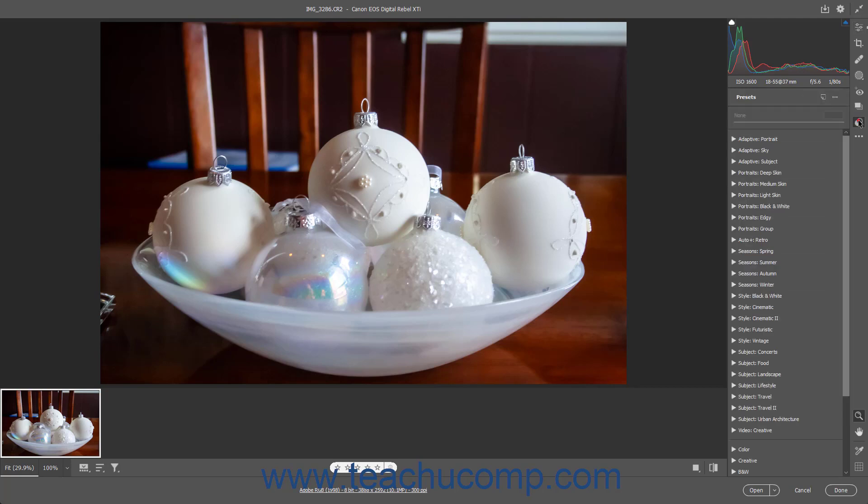Presets in the Camera Raw dialog box in Photoshop are a saved set of Camera Raw edits and adjustments you can apply to images. You can edit a Camera Raw image and then save some or all its edits and adjustments as a new preset if desired.